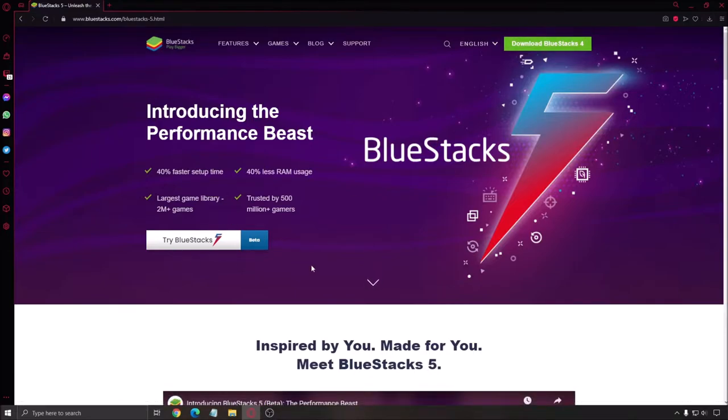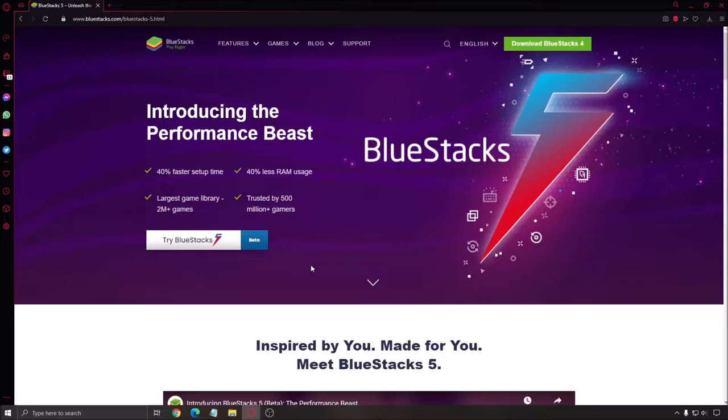But now you have BlueStacks 5 and the performance is really good. It's taking 40% less RAM usage. Everything is much smoother, faster when you install an app or run a game. This is pretty much the future for BlueStacks.